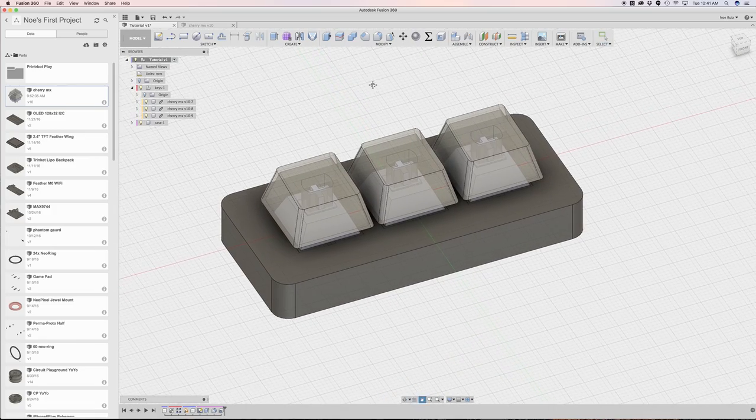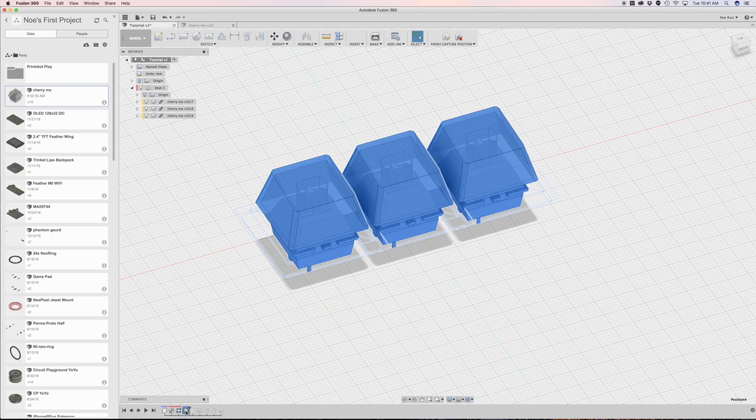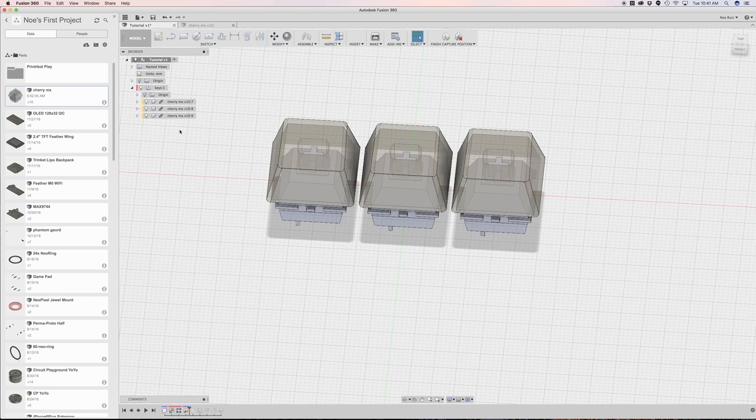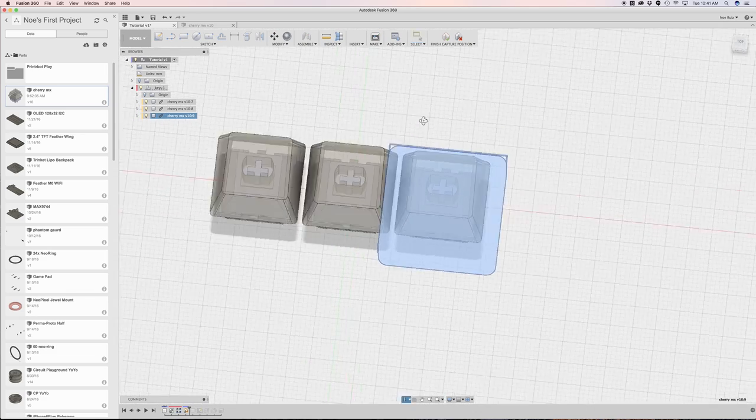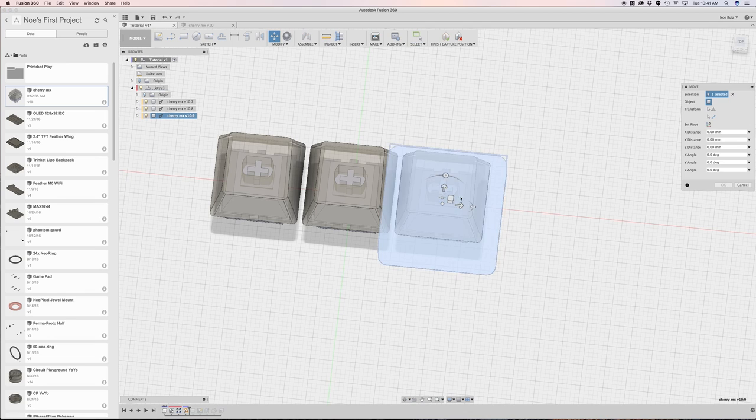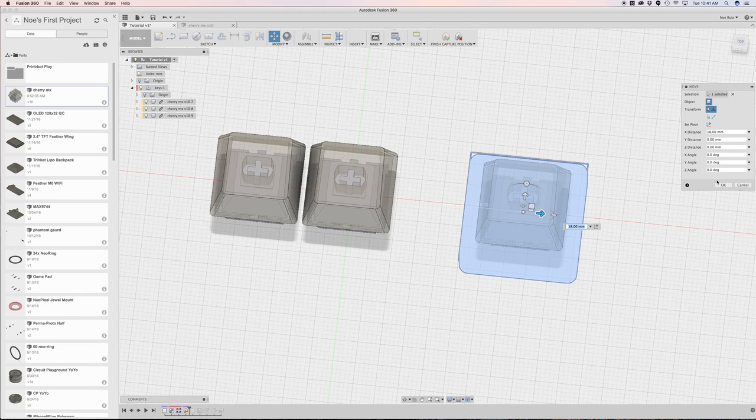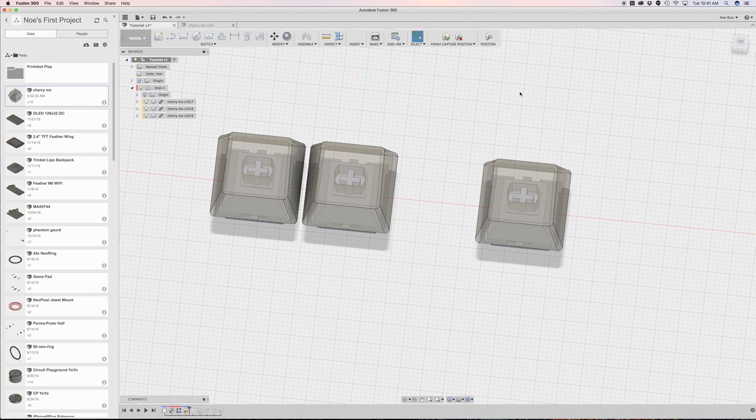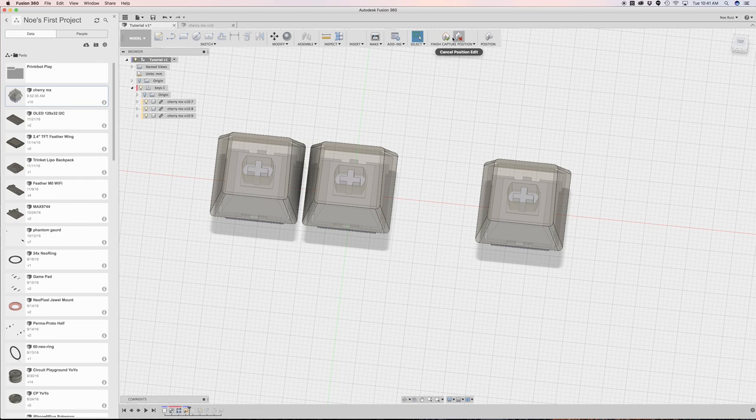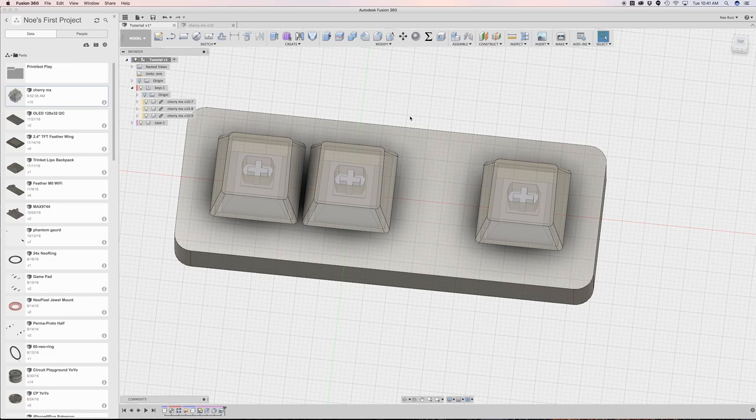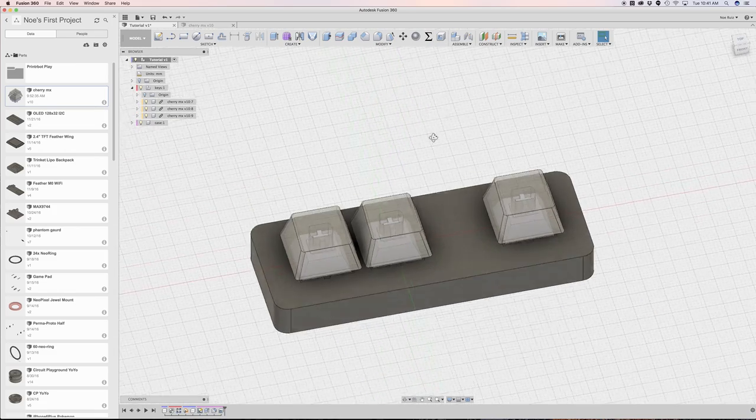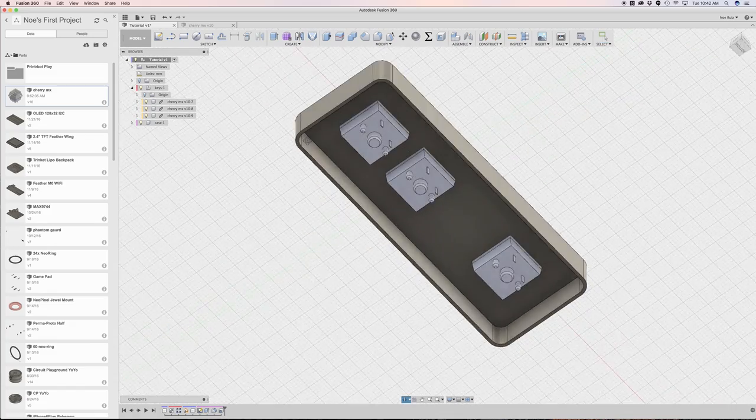But let's say we want to modify this a bit more. So if I go back into the capture position, let's say I want to move this Cherry MX switch. It's all the way to the right. Let's say I want to move it more to the right like this much to kind of give it some separation. As soon as I move it, I get presented with the position tool set again. So I can either cancel that or accept it. I'll hit accept. And as soon as I do, Fusion brings me all the way back to the end of the timeline and updates everything.